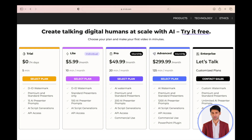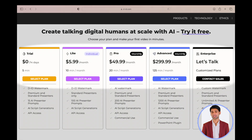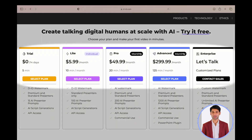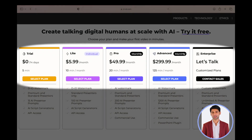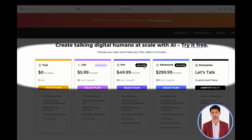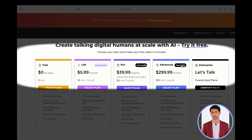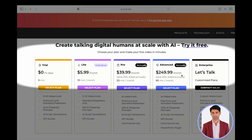There are Lite, Pro, Advanced and Enterprise plans. The Lite plan is $5.99 per month, Pro is $49.99 per month, Advanced is $299.99 per month and Enterprise is a customized plan. If you pay on an annual basis, then the cost of Pro and Advanced plans is $39.99 and $249.99 per month respectively.